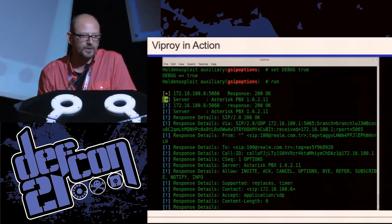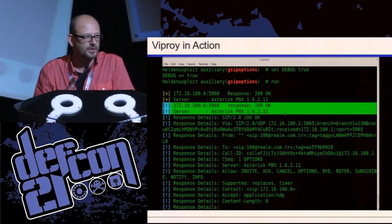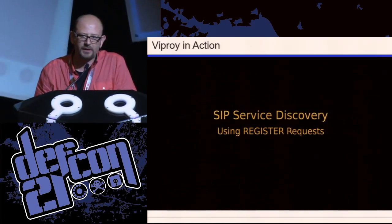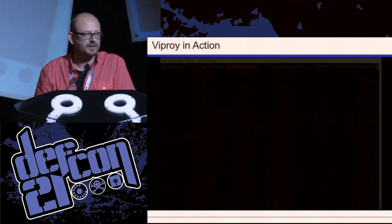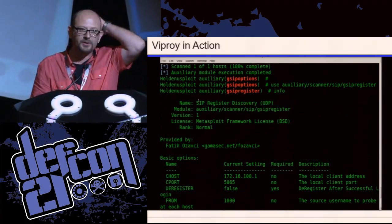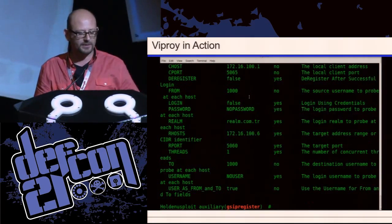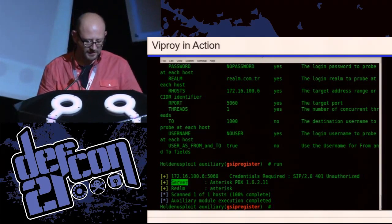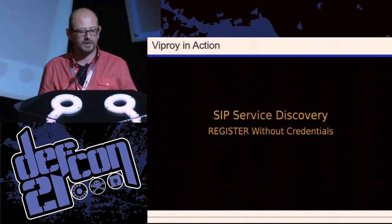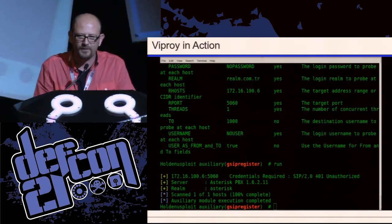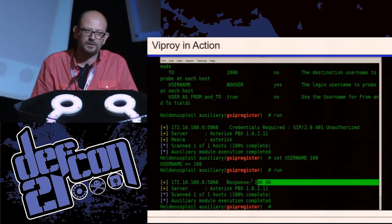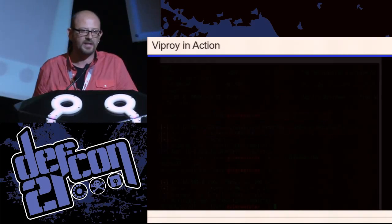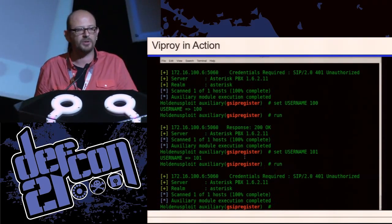Viproy has debug support and verbose support, meaning you can easily collect information from the debug data. Discovery can be used for collecting information using all SIP protocol methods. Viproy has register, options, invite, subscribe, and a few methods to discover features of a SIP server. It's basically a SIP client but a smart one. You can easily develop another module for custom tests. It has a SIP library — actually the Metasploit Rex library.